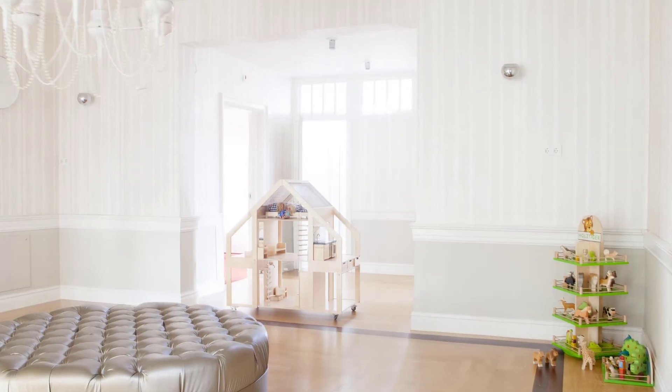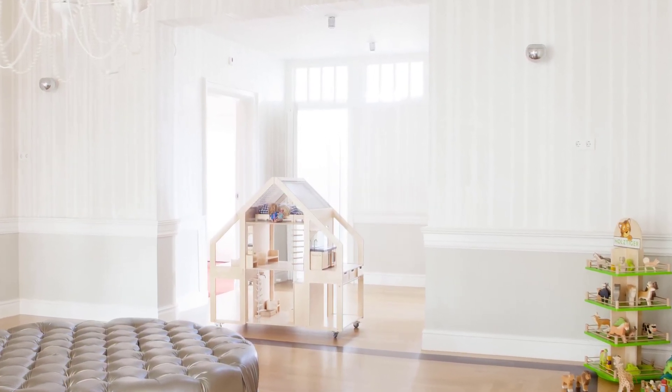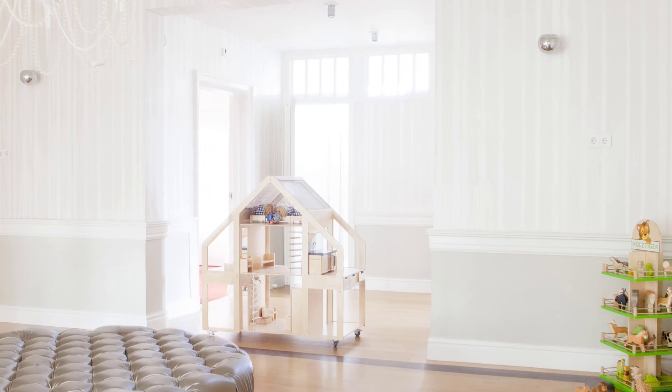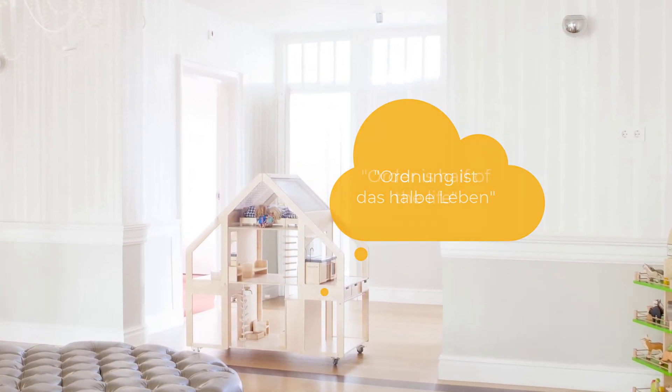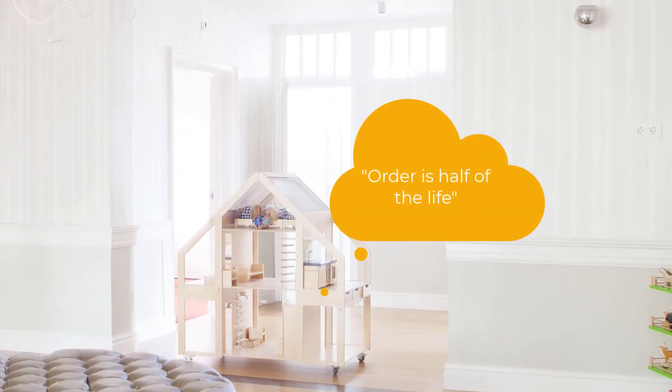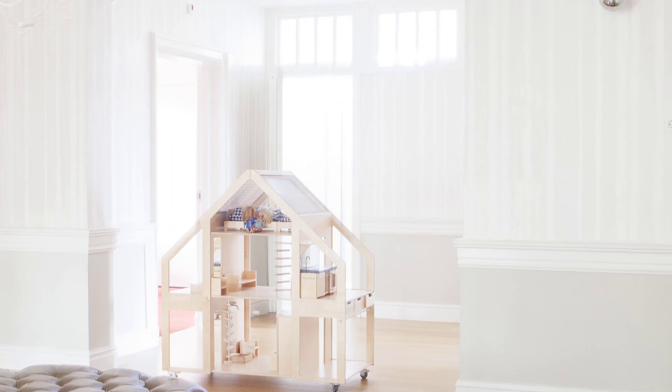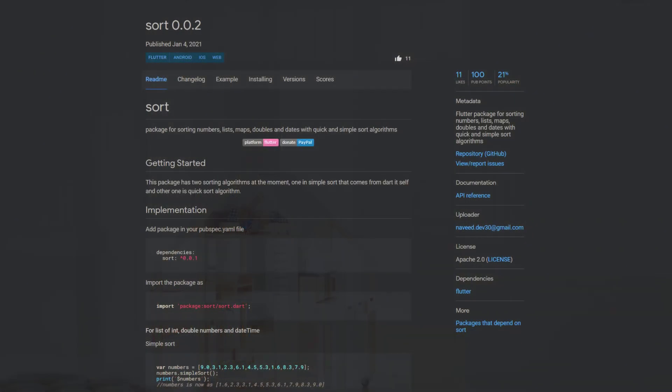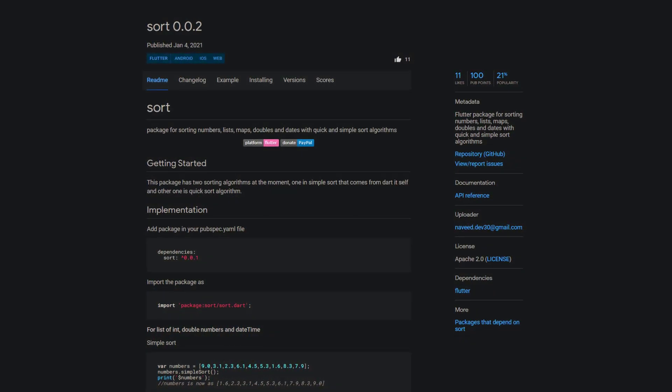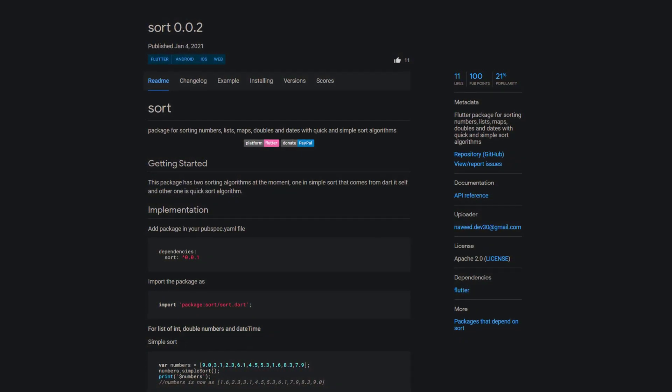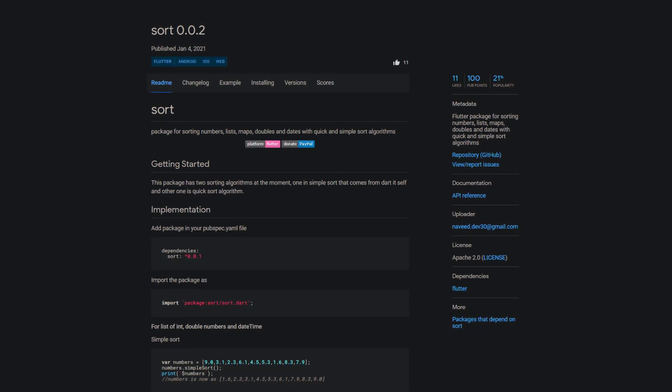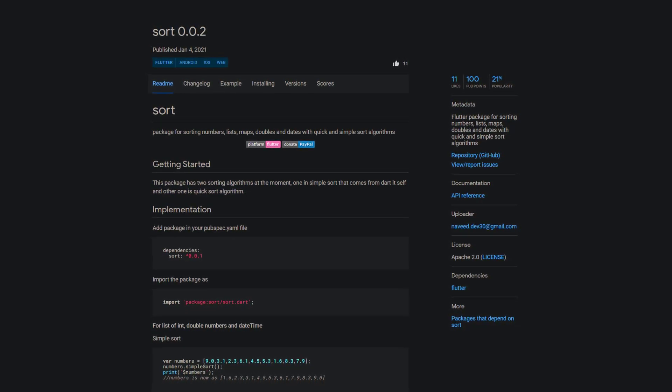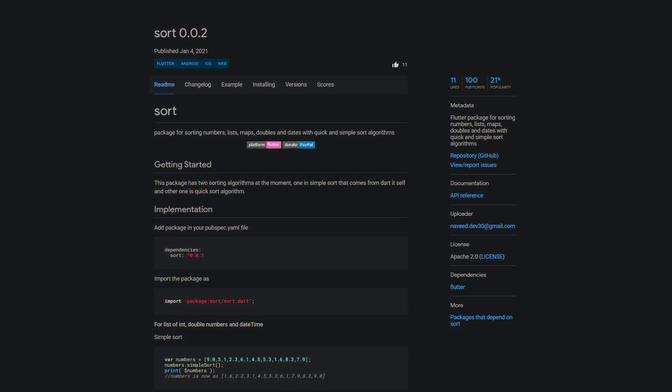A tidy house, a tidy mind. Or as we say in Germany, Ordnung ist das halbe Leben, which means order is half of the life. The next package helps you to tidy up your data and is called sort. A package for sorting numbers, lists, maps, doubles and dates with quick and simple sort algorithms.